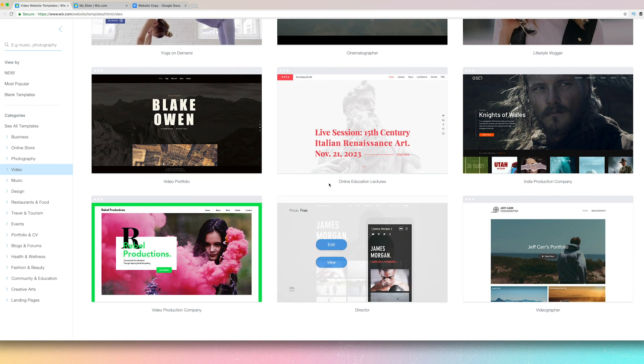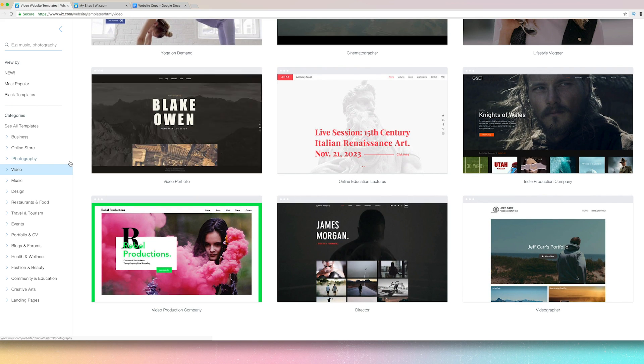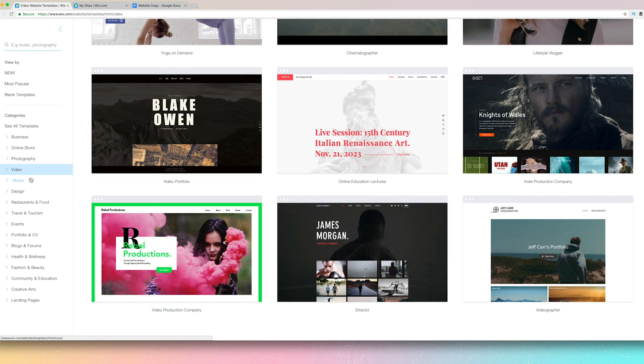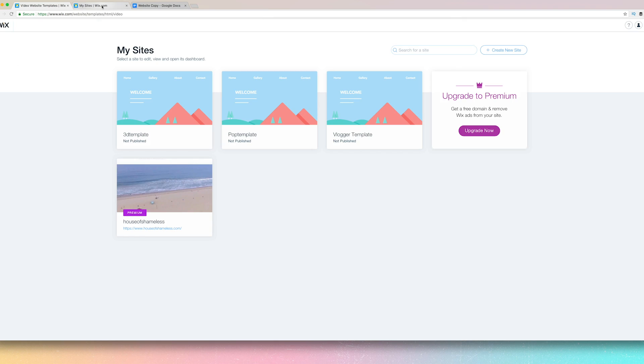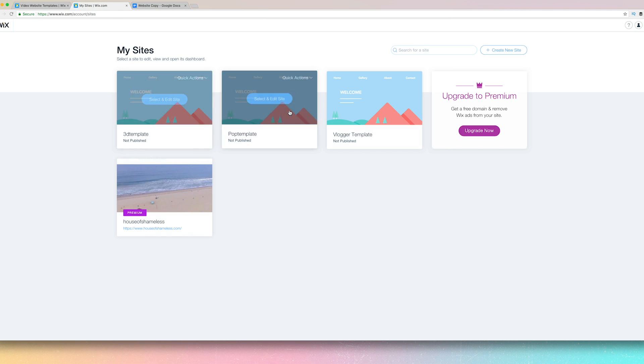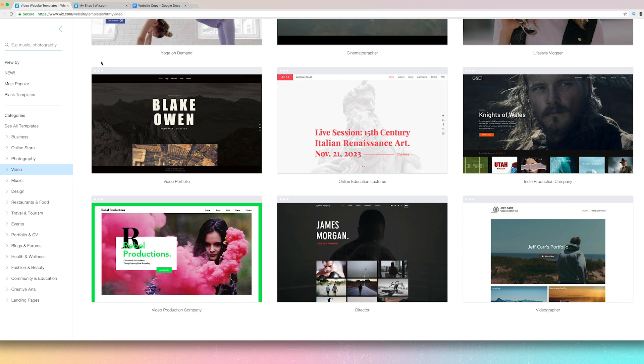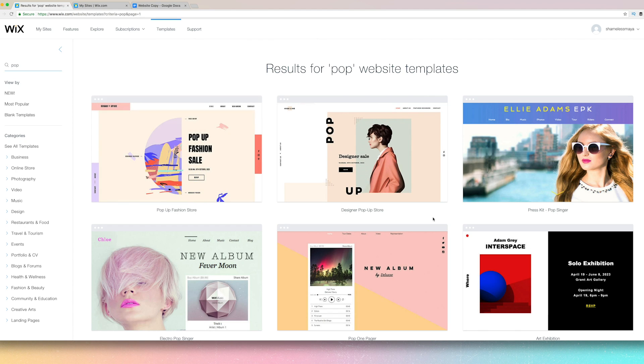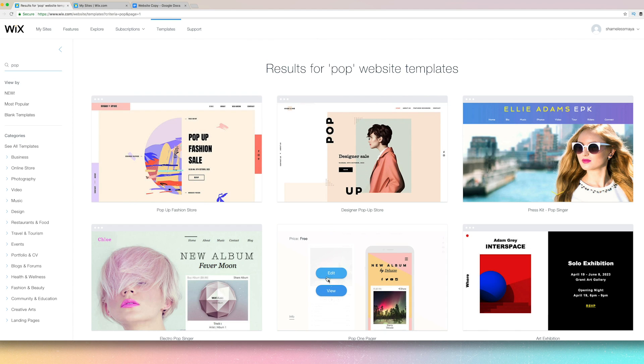I do recommend choosing something that's close to what you want. Of course, the beauty with template sites is you can customize it to suit your needs. Now, the trick with me, I did three sites just to get an idea of what I like.